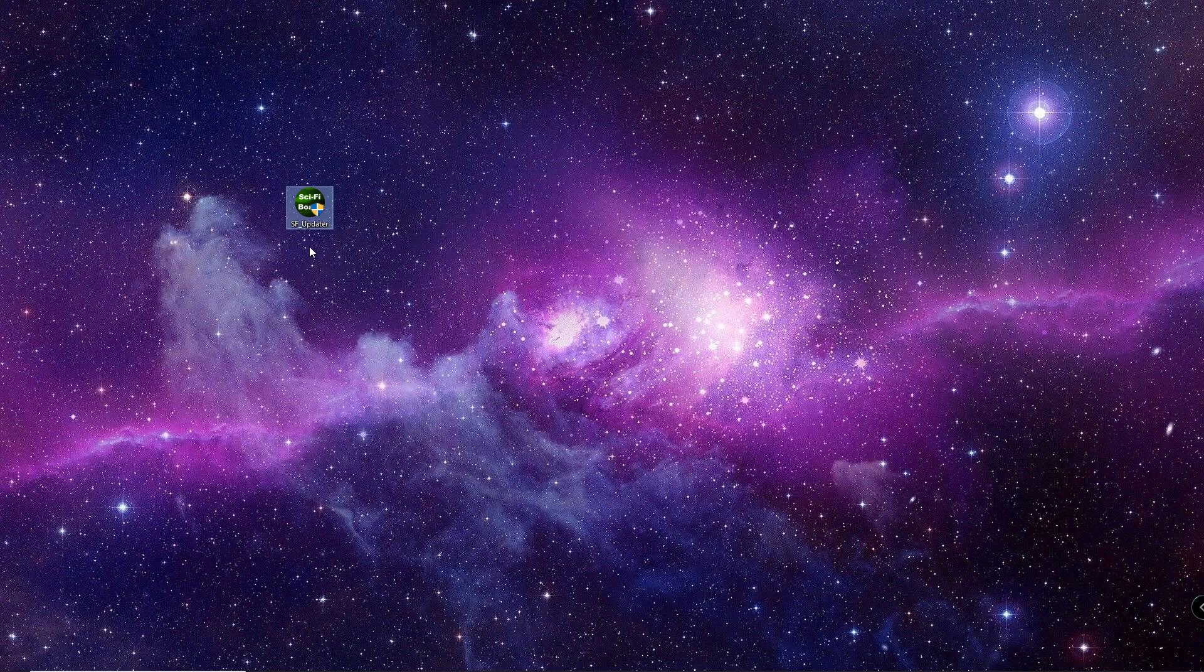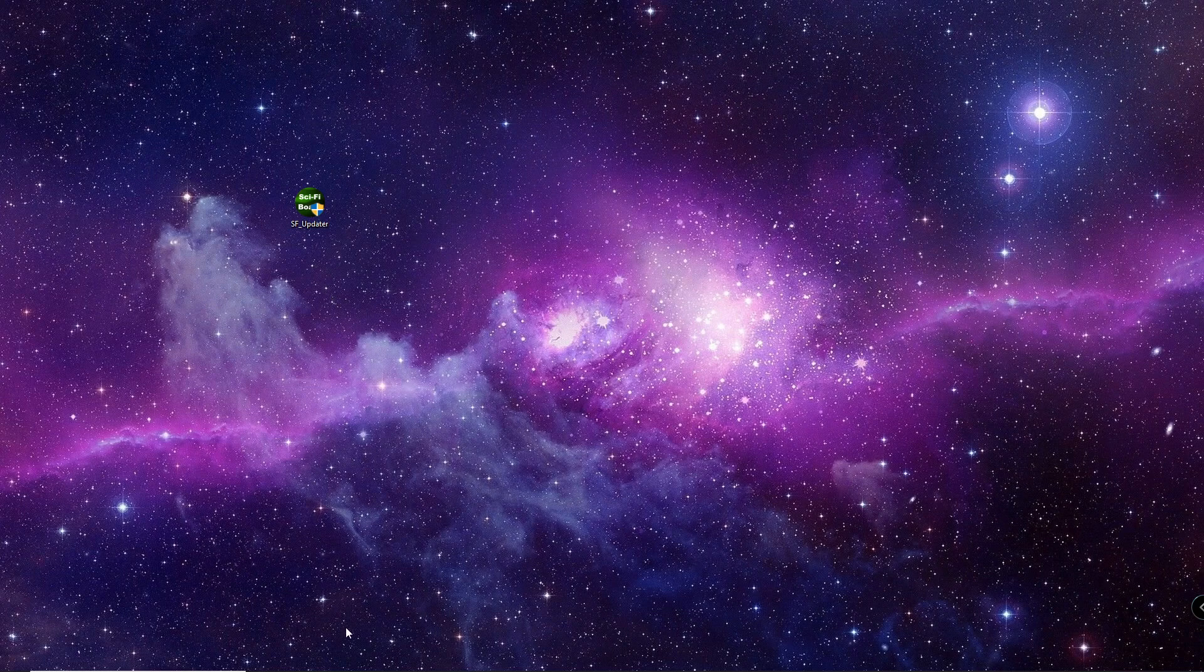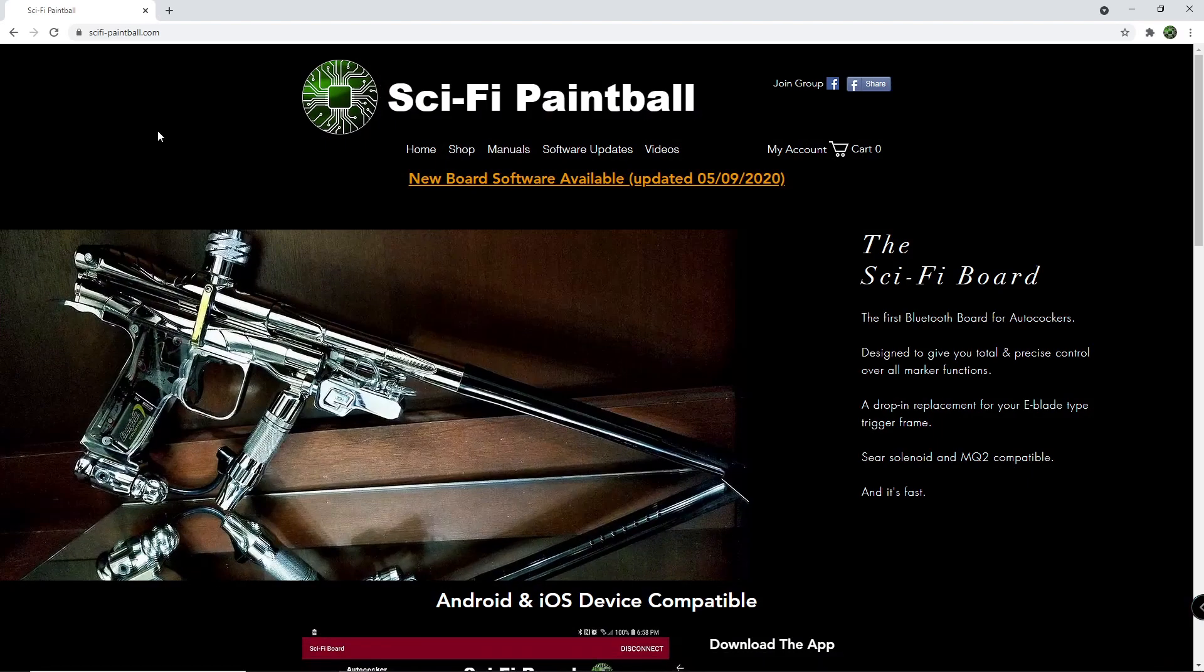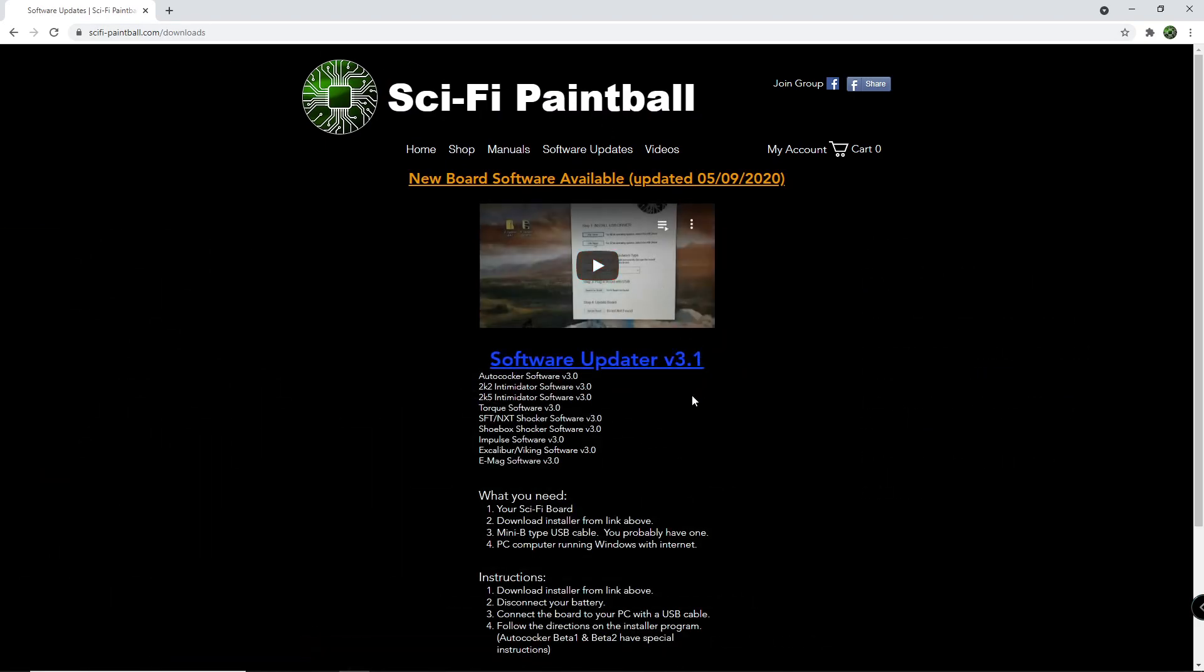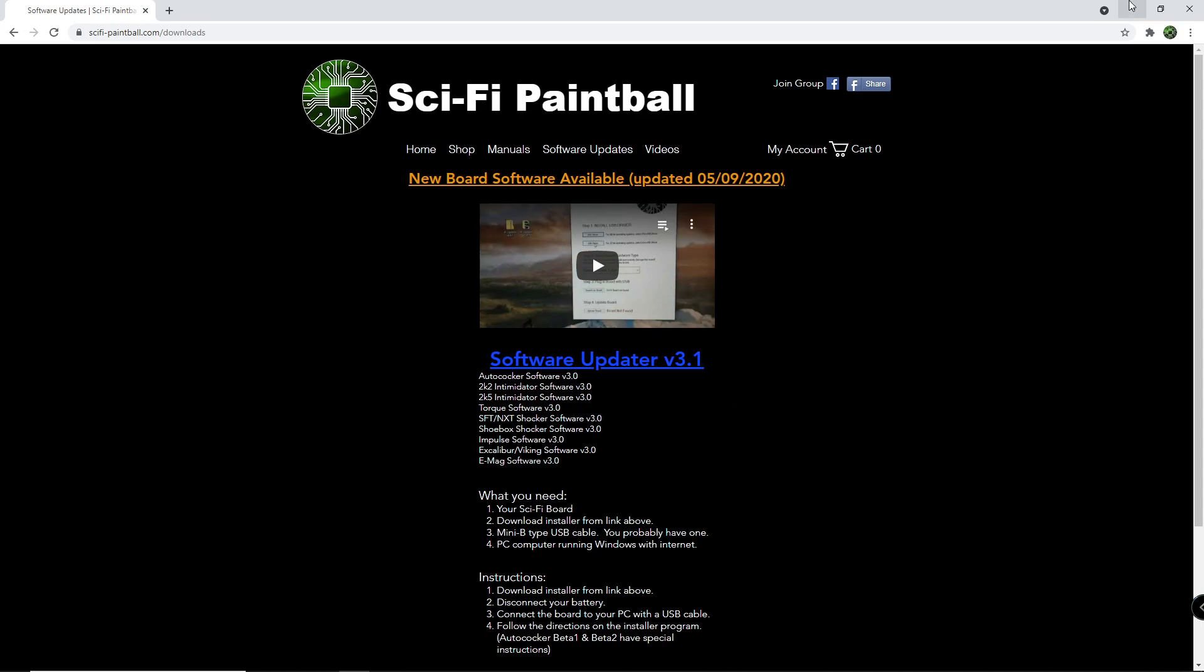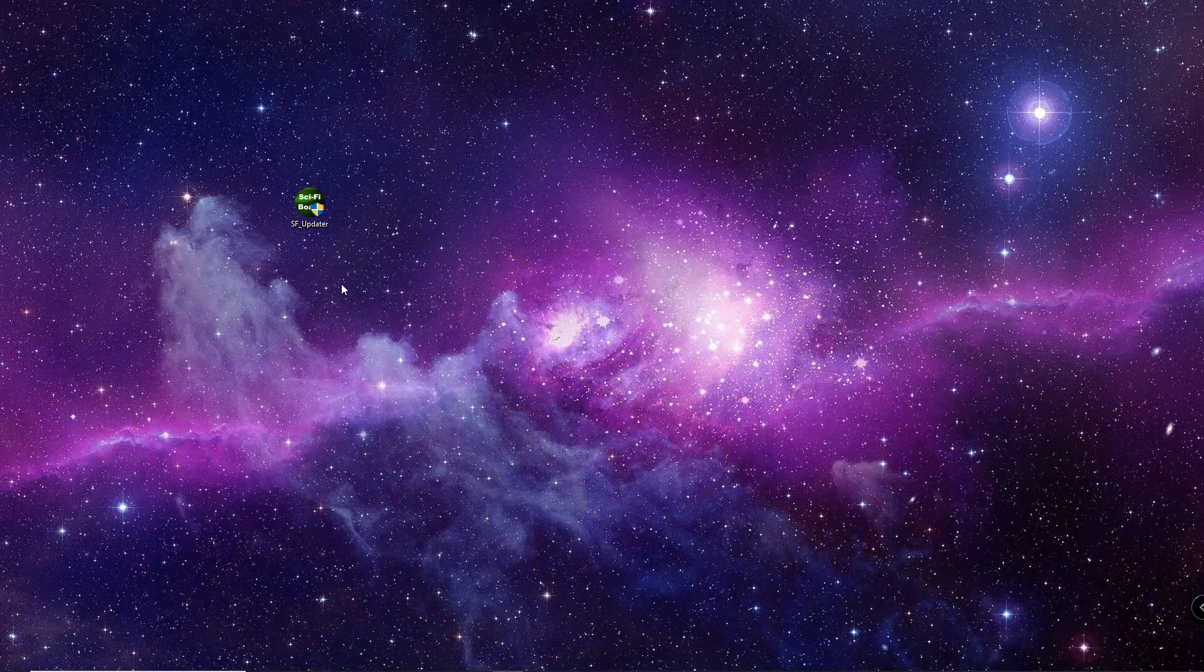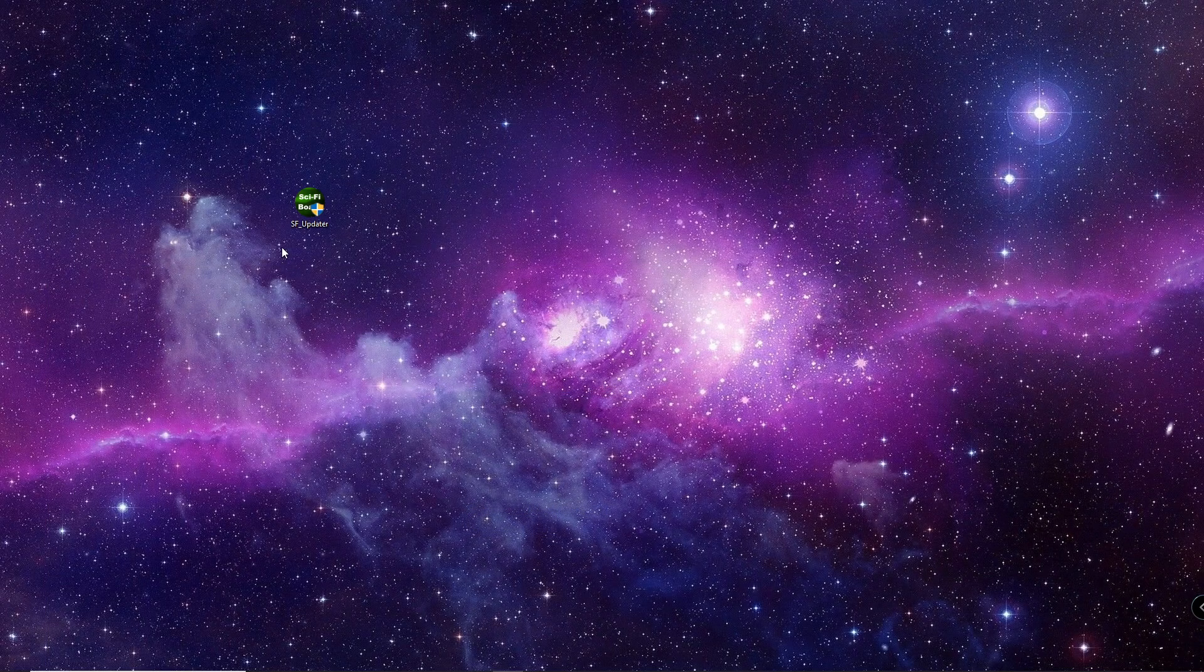Alright, so first of all, if you don't have this program yet, what you need to do is go to the website www.SciFi-Paintball.com and click on the Software Updates section. This is where you can download the most current version of the Software Updater program. So once you download that, you really just need to run the program.